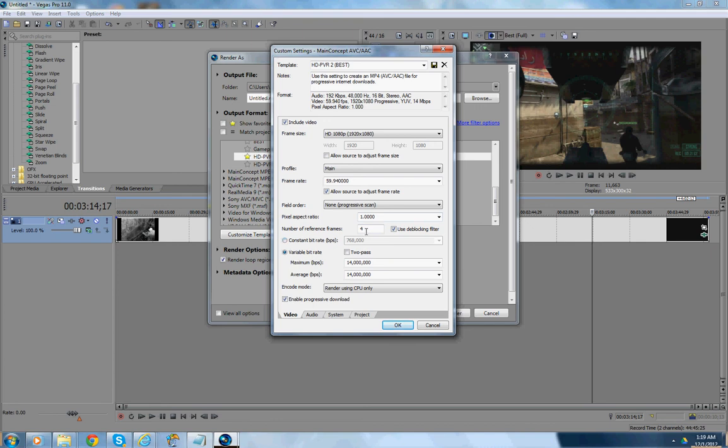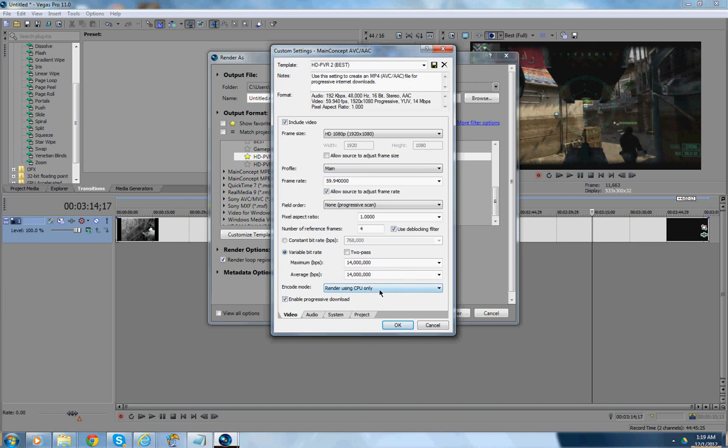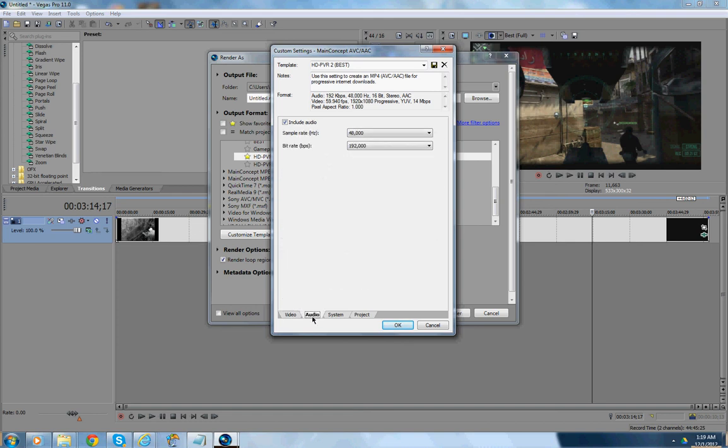Number of reference frames, 4. Use de-blocking settings, checked. Variable bit rate, checked. Two pass, unchecked. And, maximum BPS, 14 million. Average BPS, 14 million. And, encode mode, render using CPU only. CPU only. Enable progressive, download, checked.